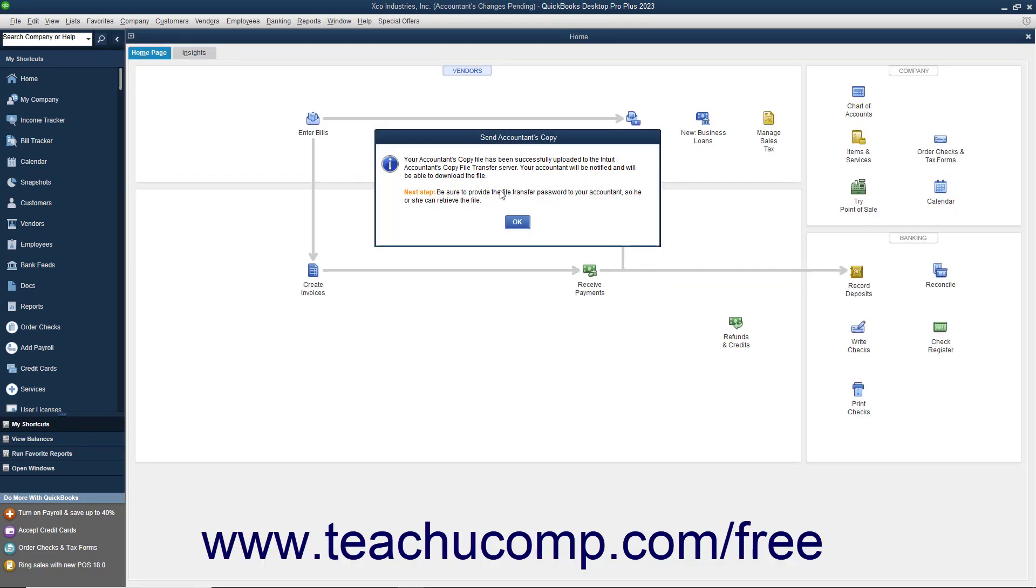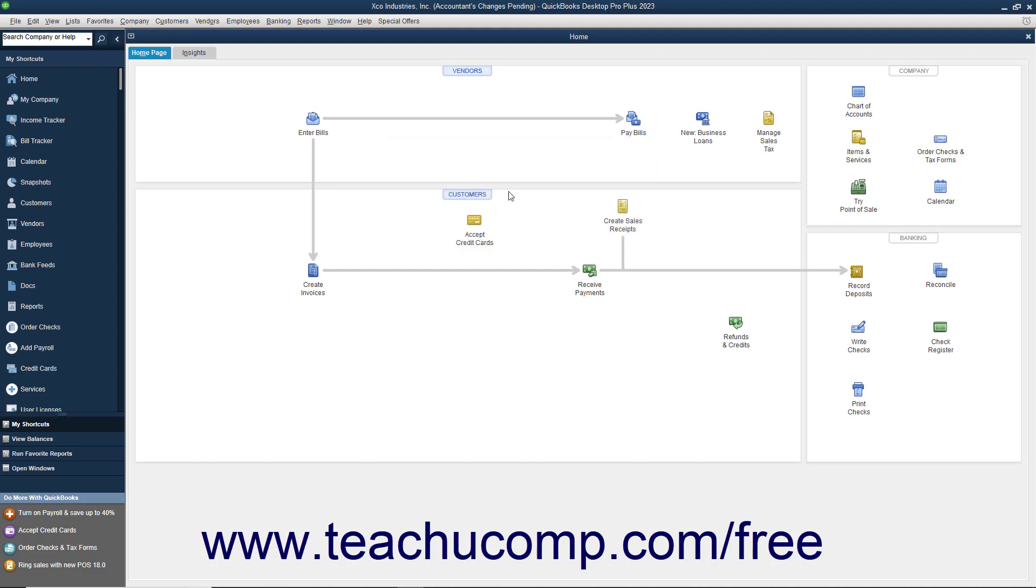Your accountant will receive an email with a link they can click to download and open your accountant's copy. They will need to enter the password you created to do this. Also, your original company file will display text that says Accountant's Changes Pending within its title bar. After creating the accountant's copy, you can still perform normal data entry in the original company file, but you cannot make some kinds of changes to the company file, such as deleting, renaming, or structurally rearranging the existing accounts in the chart of accounts.